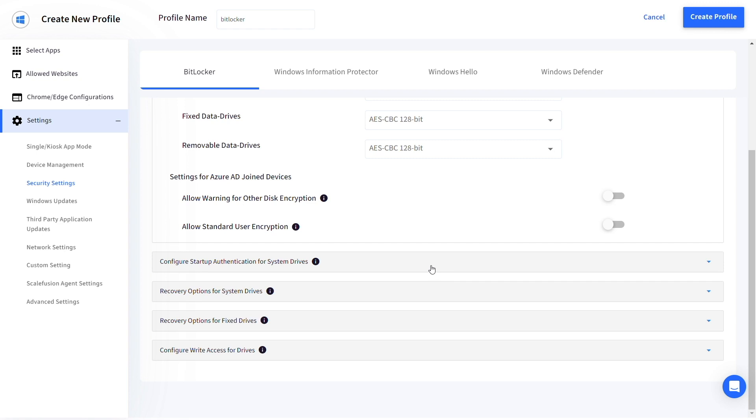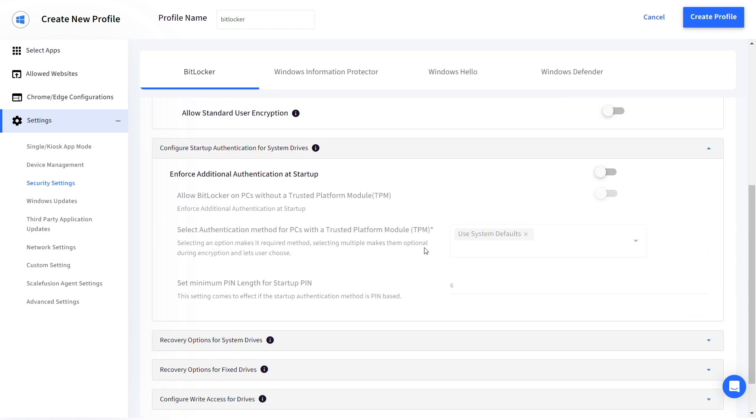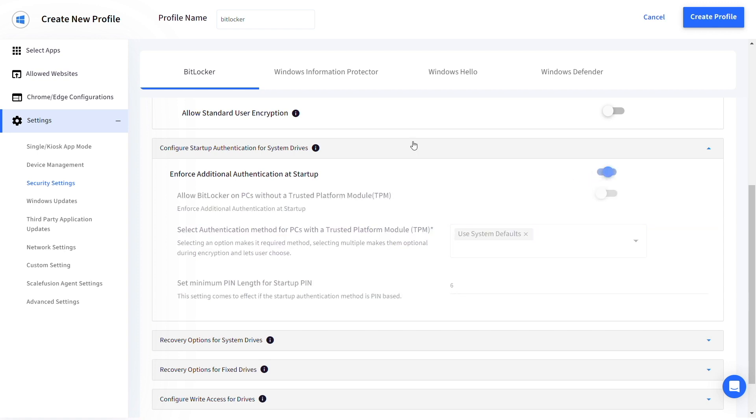You can configure enforcing additional authentication at startup under configure startup authentication for system drives.